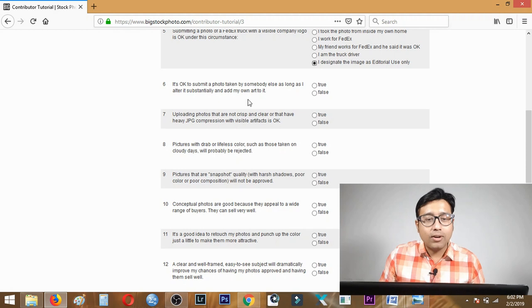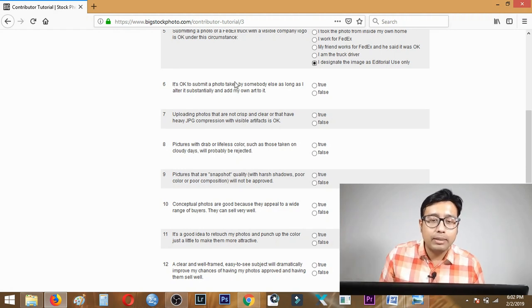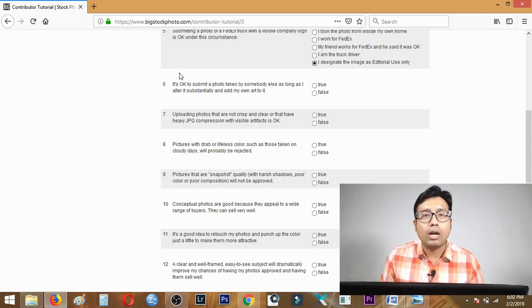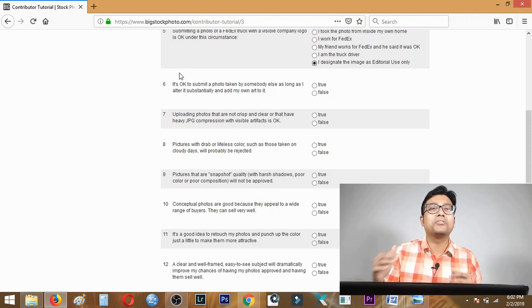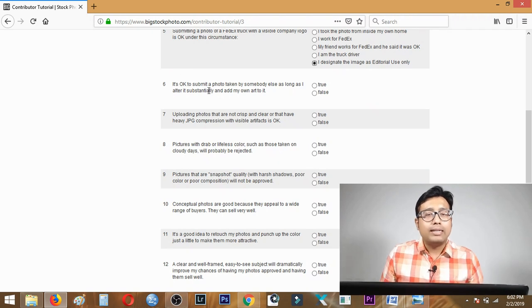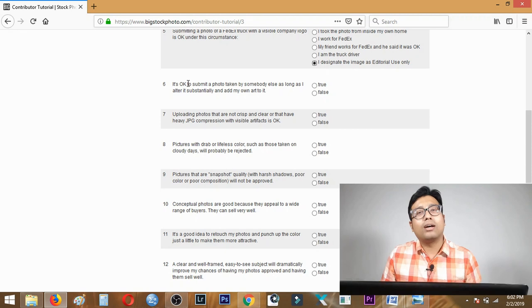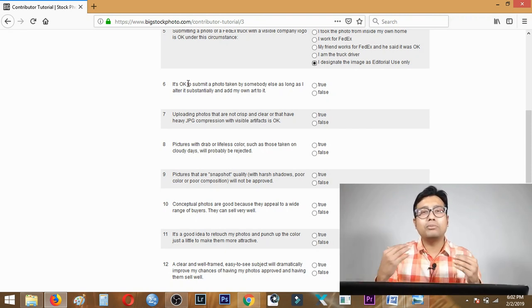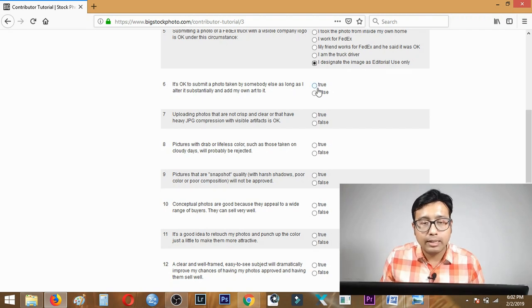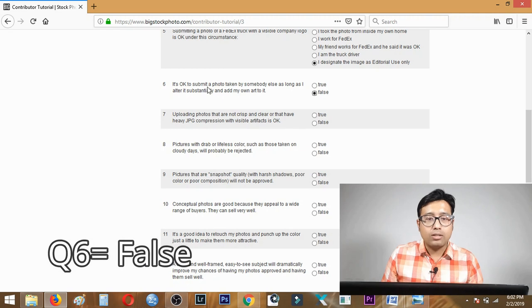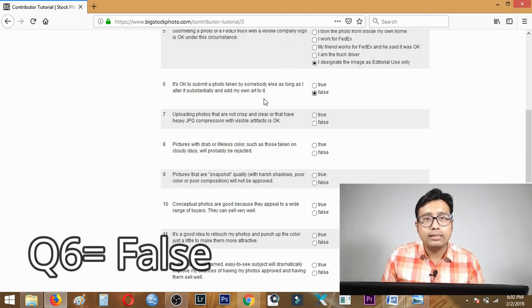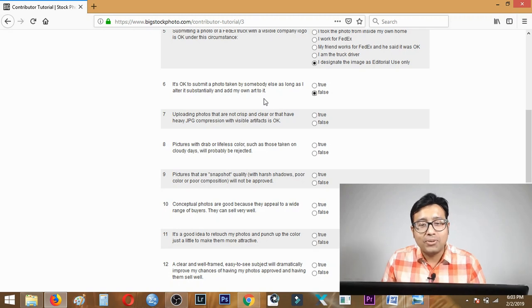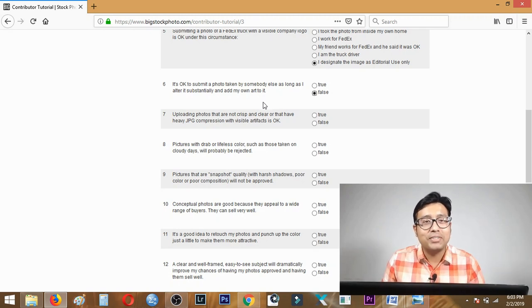Question six: it's okay to submit a photo taken by somebody else as long as I alter it substantially and add my own art. No, this is basically repetition of question one. It's not okay if anyone else clicks the photo - let them upload it. You cannot simply add a filter and make it your own. Question six is false.